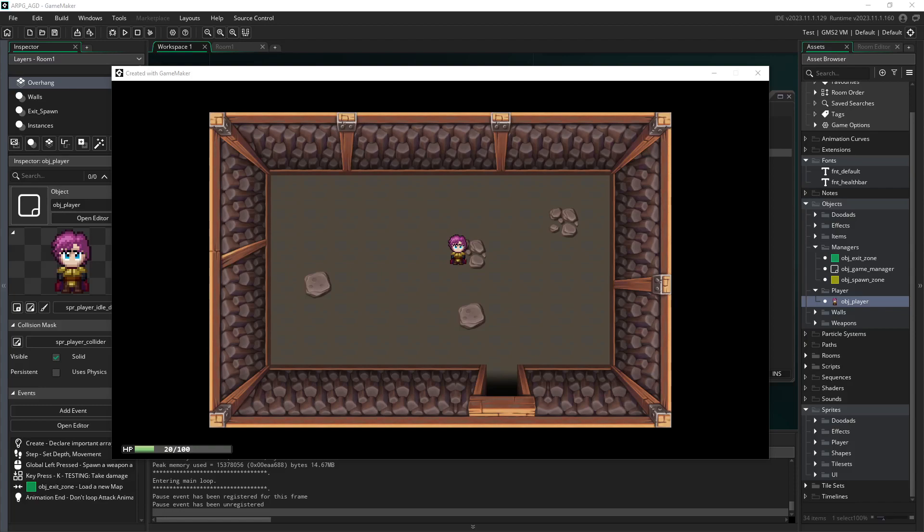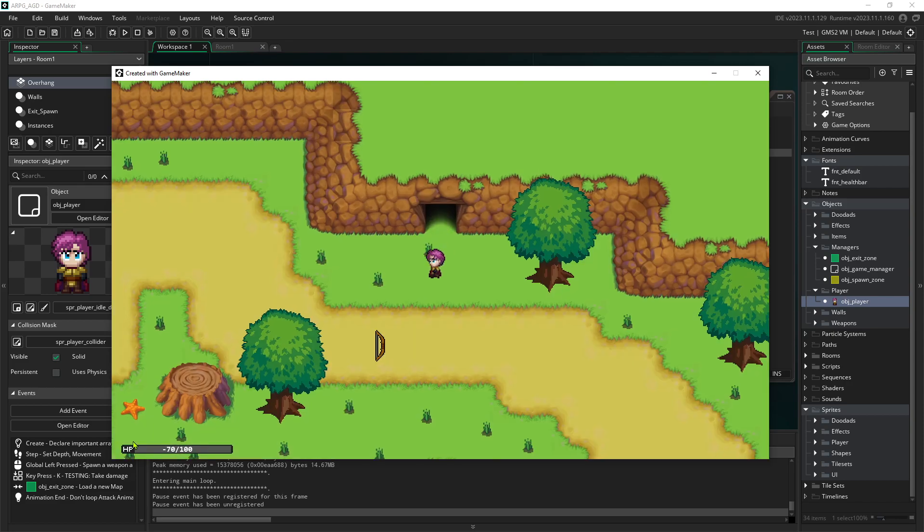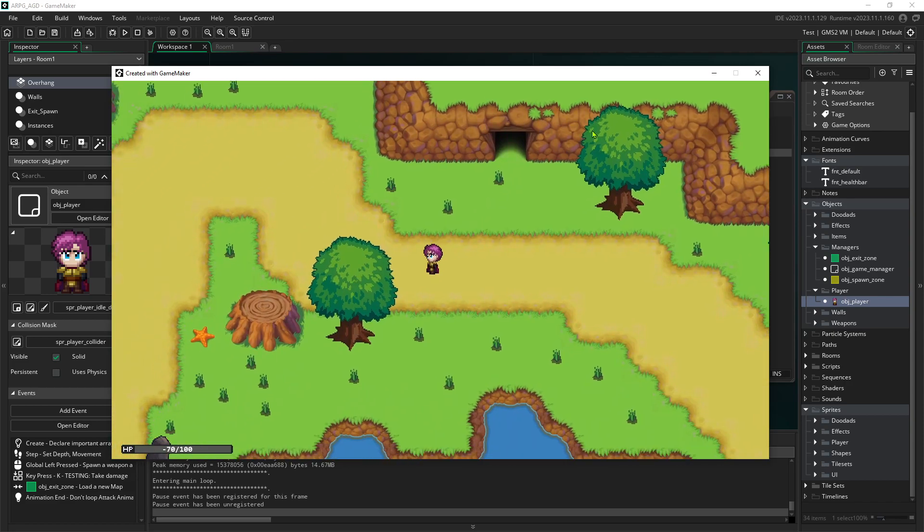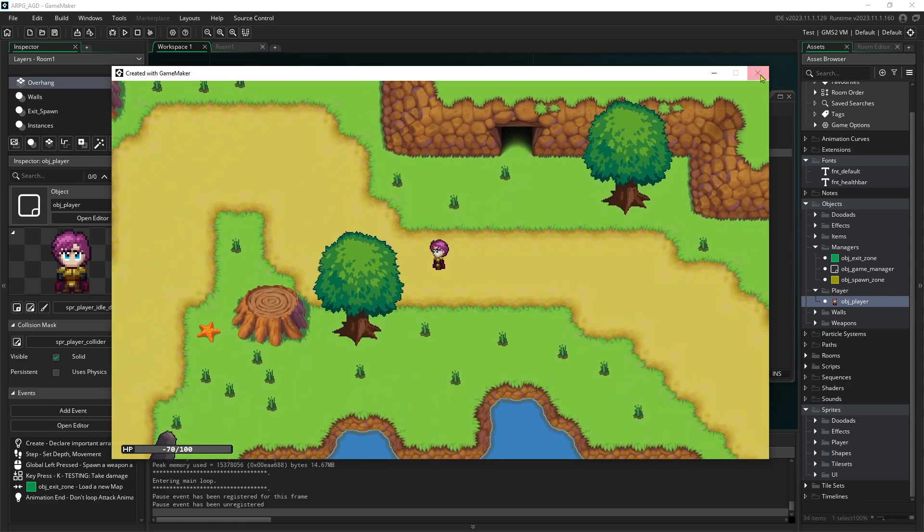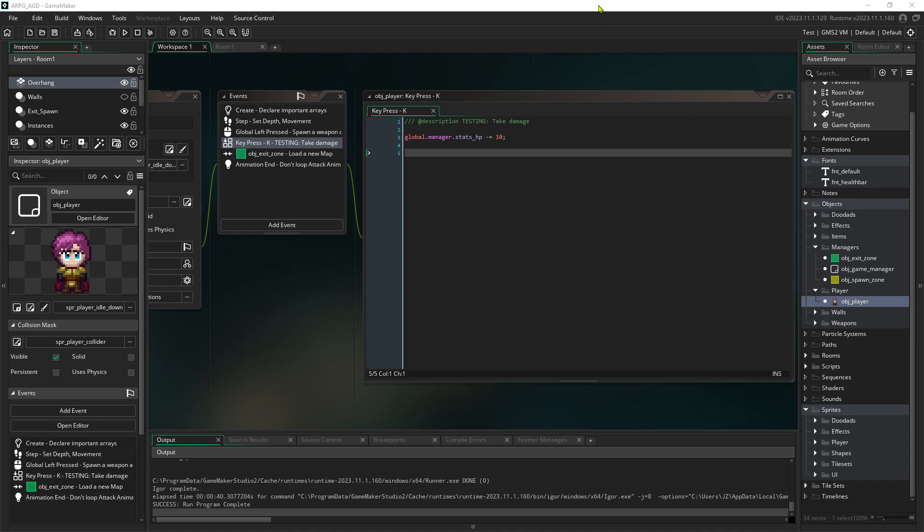Welcome back to the next video in our Action RPG where we're going to set up the player being defeated. Right now when we run out of health, nothing happens and we can keep going negative and the adventure continues. But what we want to do is lock the player into their defeated animation and have them press the space bar to respawn. So let's take a look at setting this up.